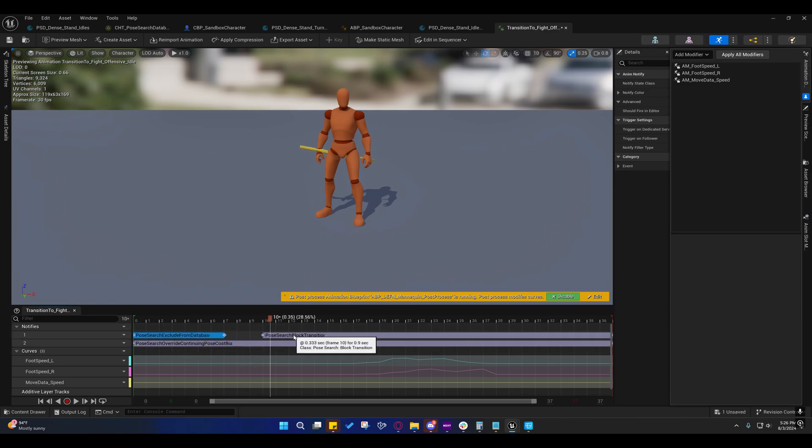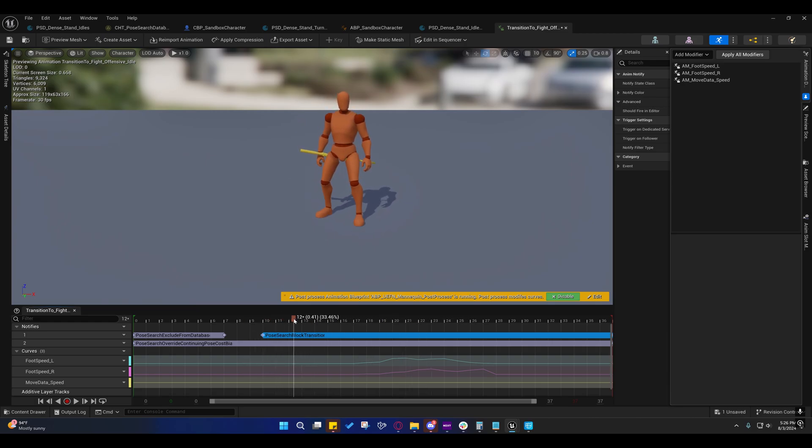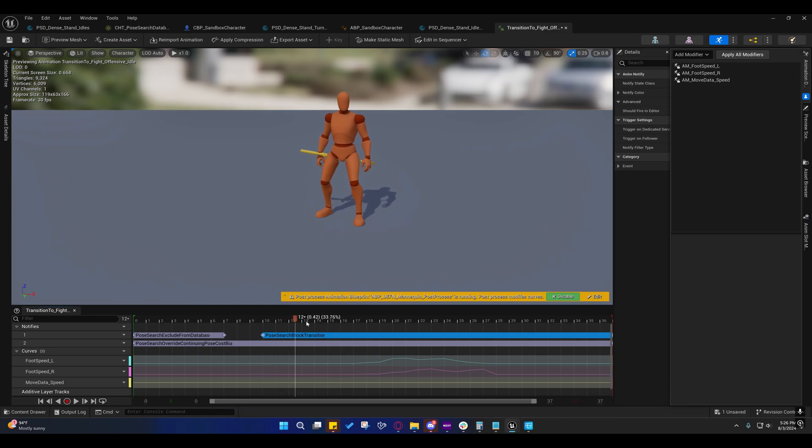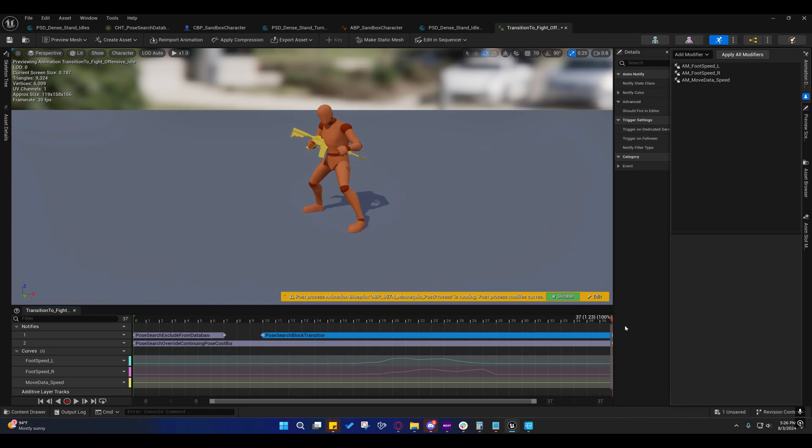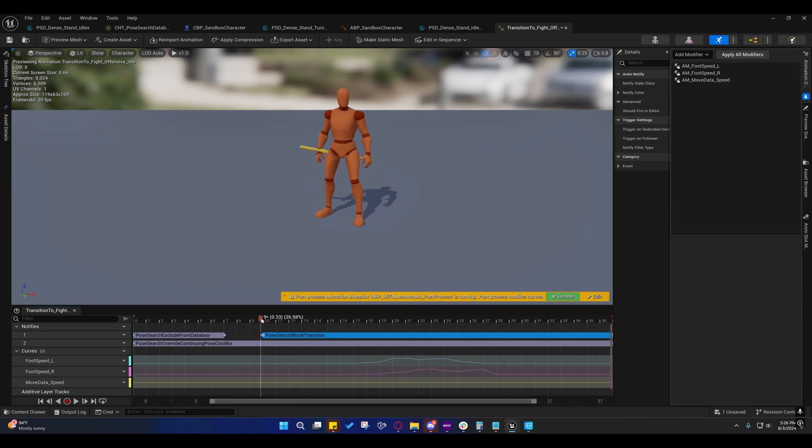On this one, this is blocking it from entering the, from the motion matching entering at, say, frame eleven, twelve, or ten, eleven, twelve, thirteen, all the way through thirty-seven. It cannot enter at any of those frames. It has to enter between frames seven and ten. It has to enter somewhere right here.